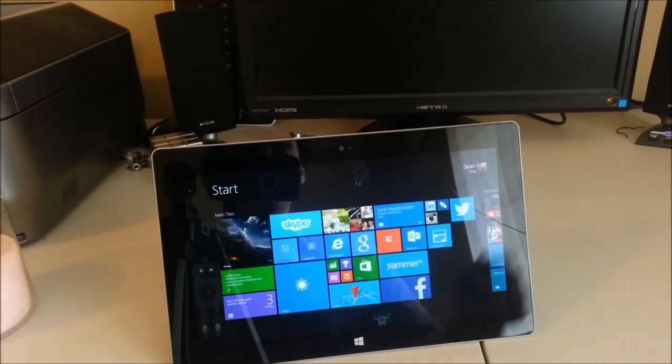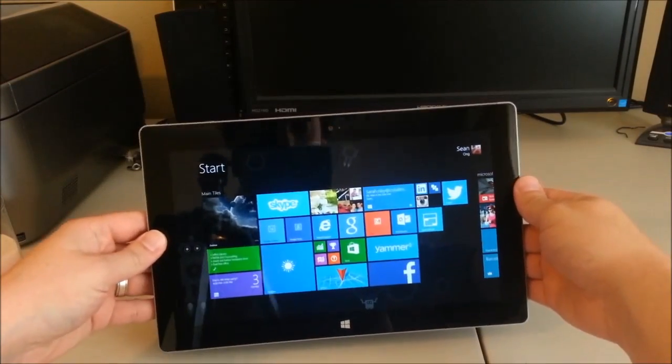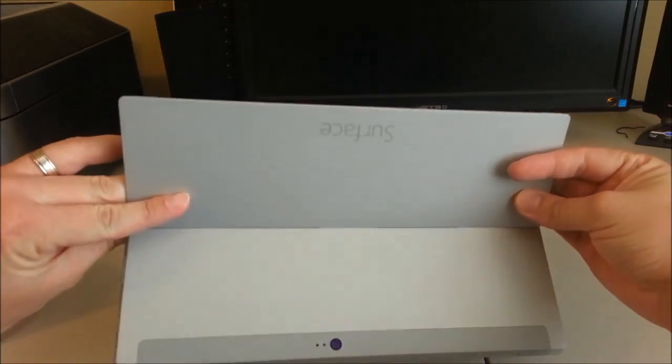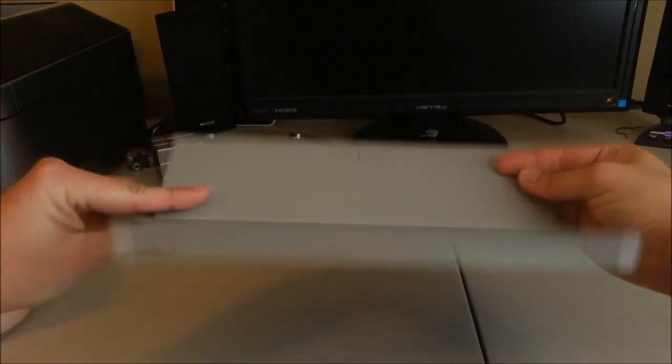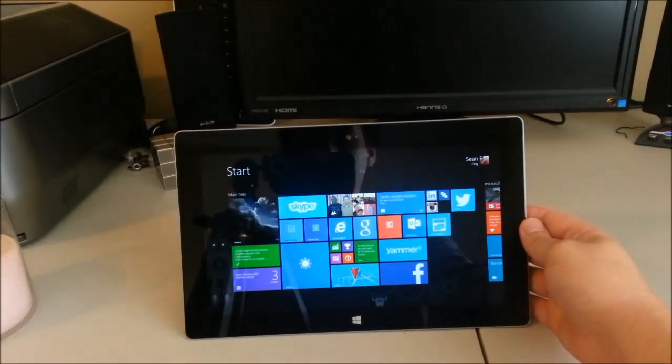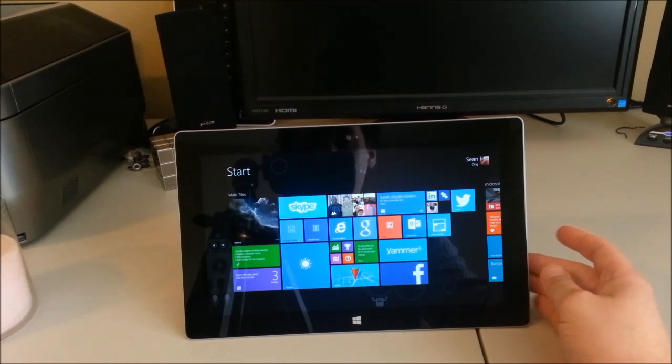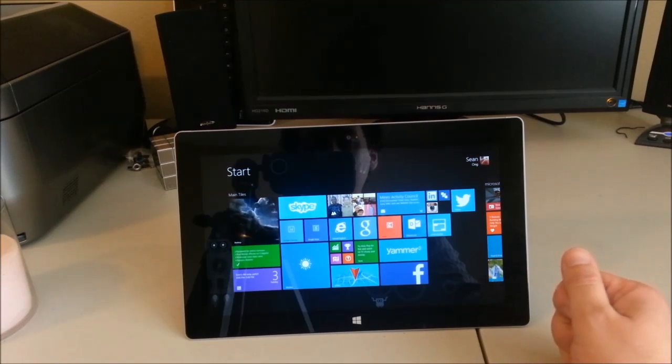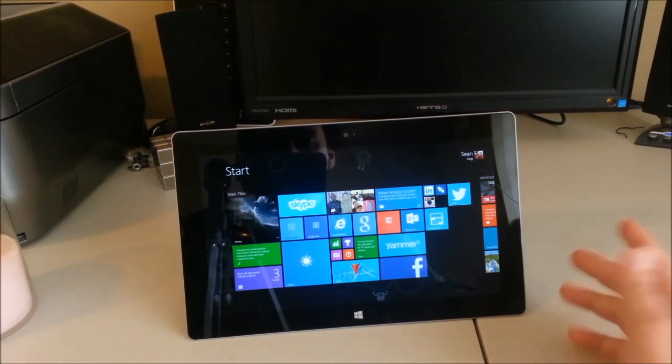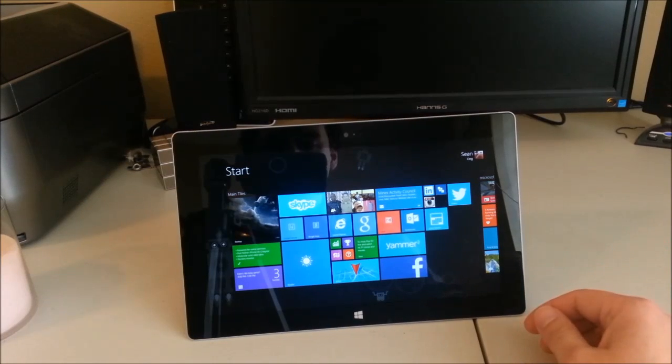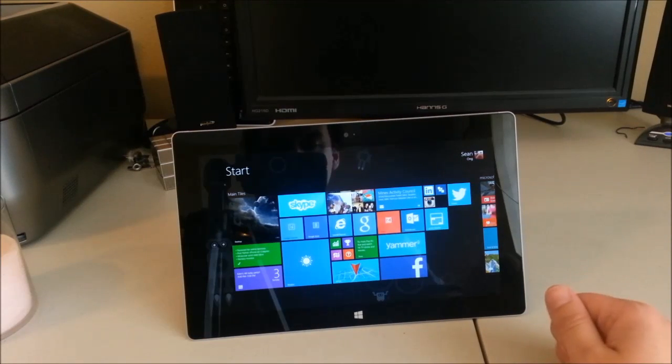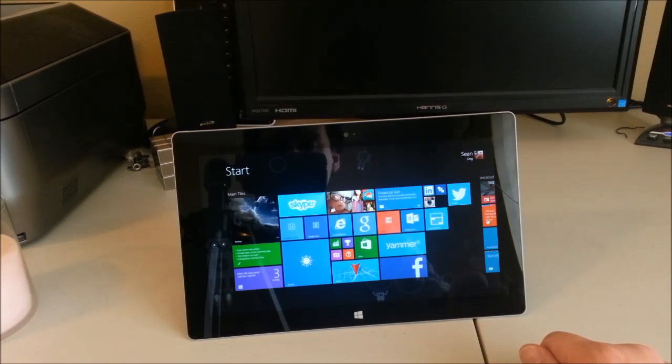I finally decided to take the plunge and get a Surface 2. You can see by the silver back, this is indeed the Surface 2 with Windows RT, and I want to basically go through a whole bunch of cool features that I've been playing around with on the Surface 2. So without further ado, let's begin.